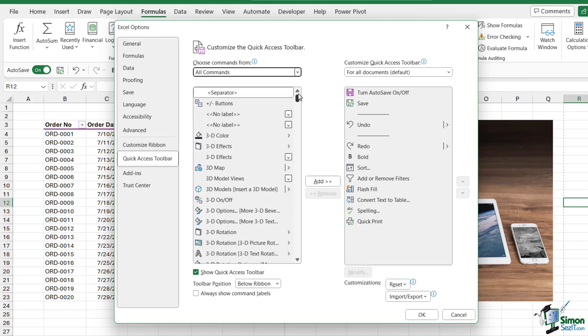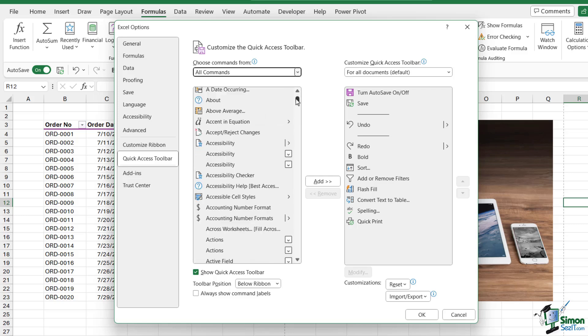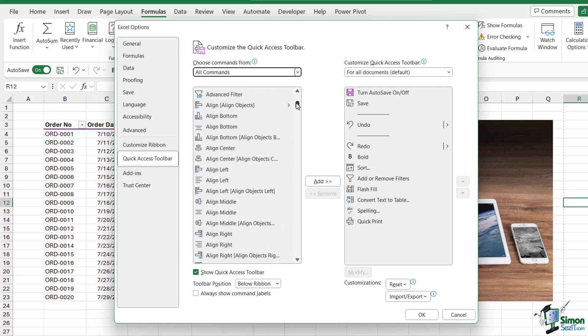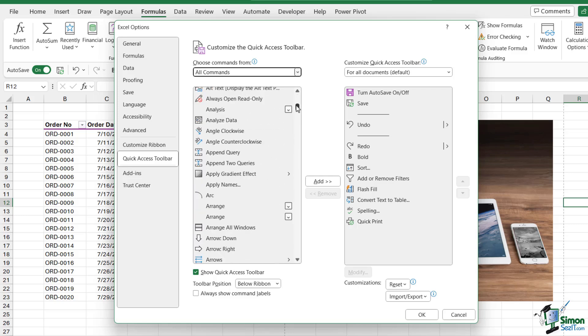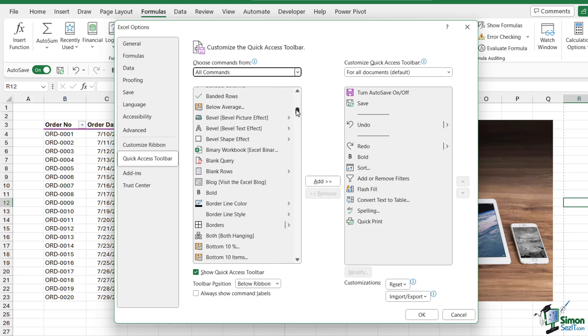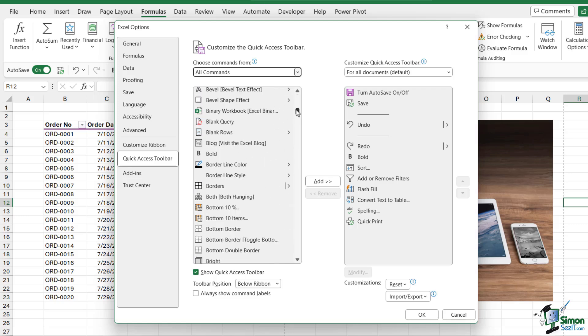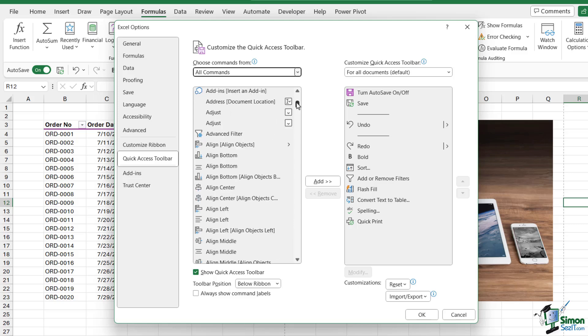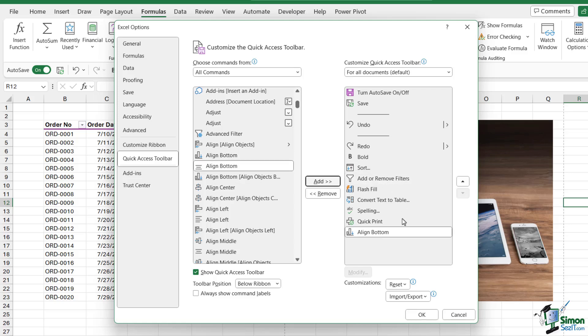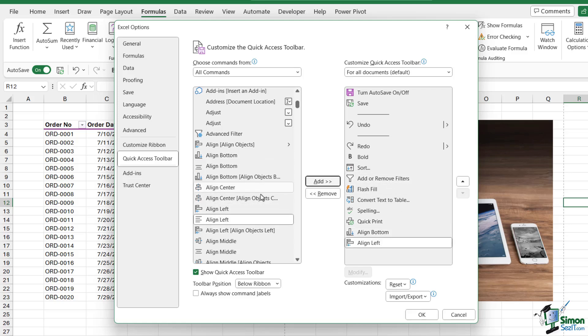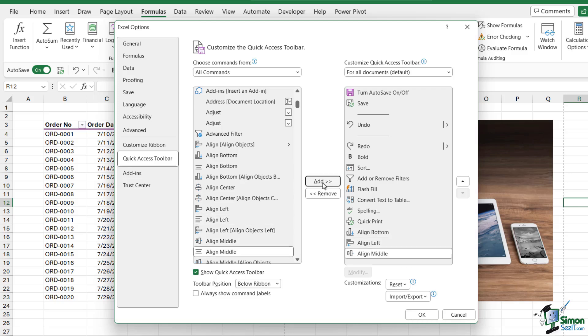Fortunately, these are listed alphabetically, so if you're looking for something specific, it's easier to find. Maybe I want to add some alignment options. I would just select the command and click the Add button in the middle to put it on the Quick Access Toolbar. Let me add a few alignment commands - really nice and simple.